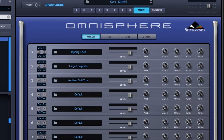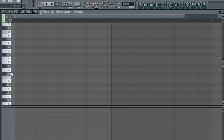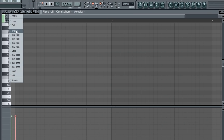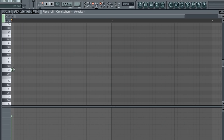Let's get into the cook up. First off, I layered these three presets in Omnisphere. I'm going to write a quick, simple melody in the key of D minor. I'll speed up the footage here to save time.